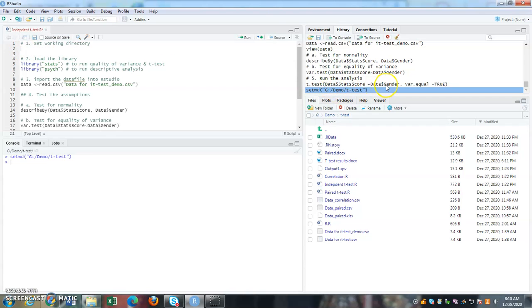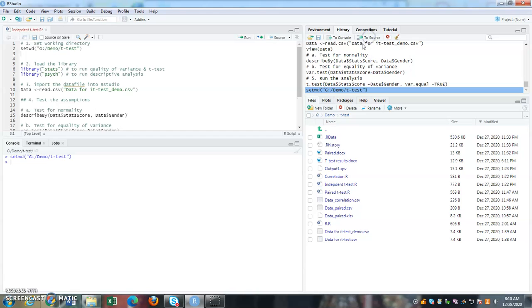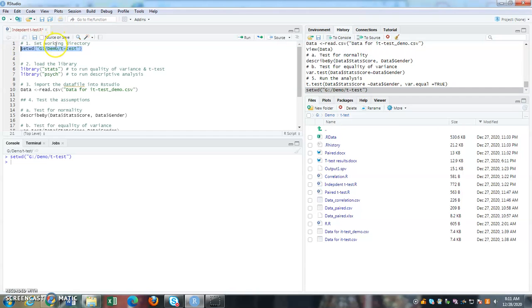Once you highlight it, if you notice, there is a to source button. So just click on source. It will automatically move here. So automatically it sets the working directory.